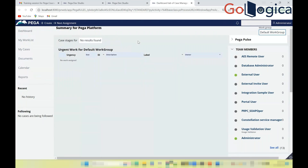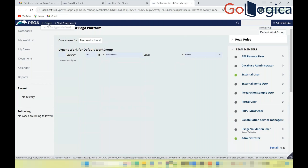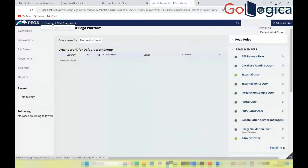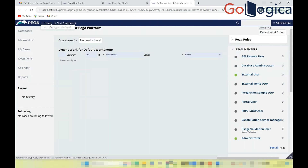As an end customer logging in, you are redirected to the portal — not to Dev Studio. The portal provides business options such as 'Create,' where you can initiate case types. For example, in a recruitment application, you can create a case for applying to a job.